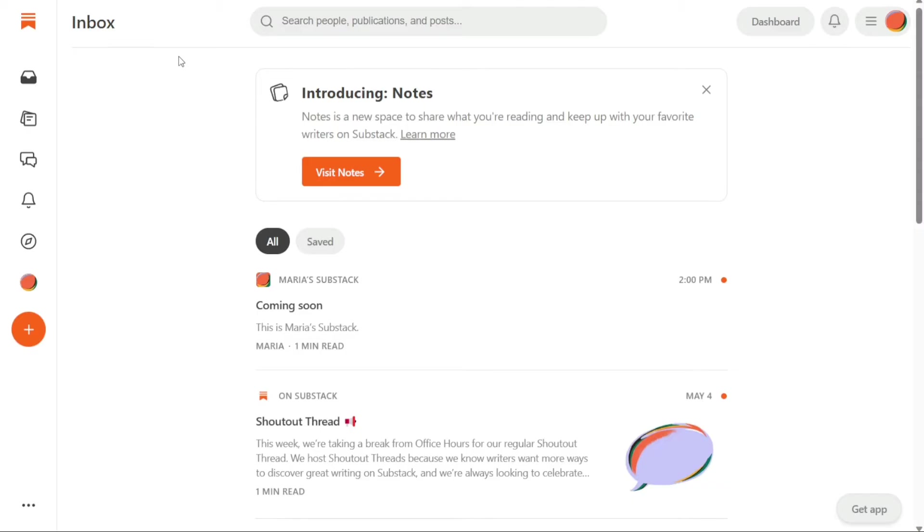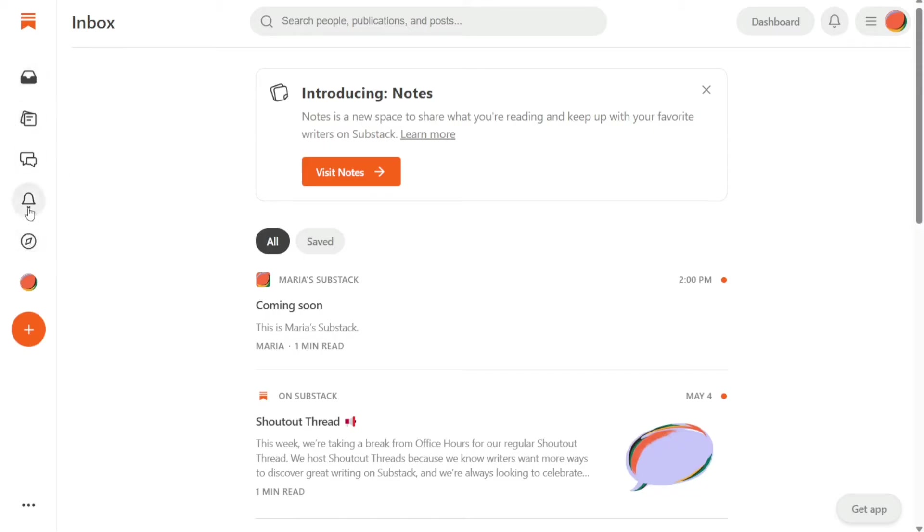The Substack dashboard is designed to be simple and user-friendly, with a layout similar to that of Twitter. It features a left navigation panel that includes several options such as Inbox, Notes, Chats, Explore, Notifications,